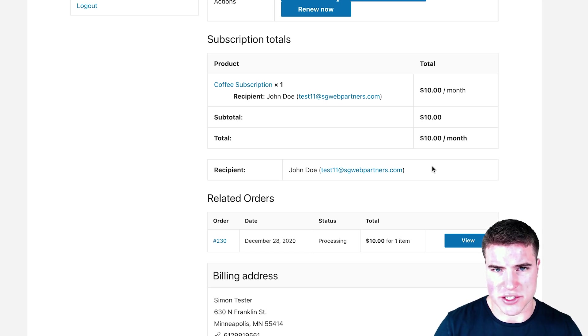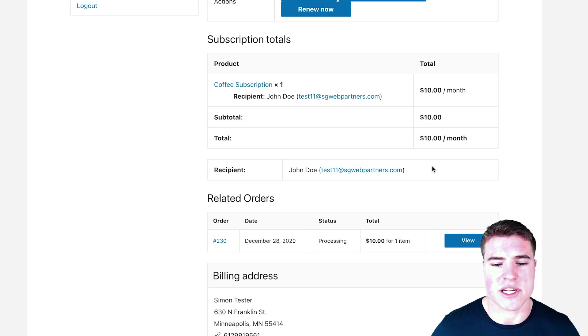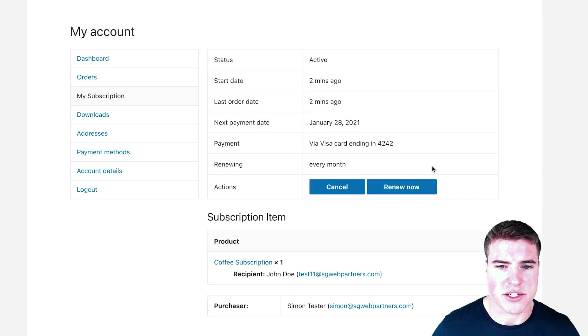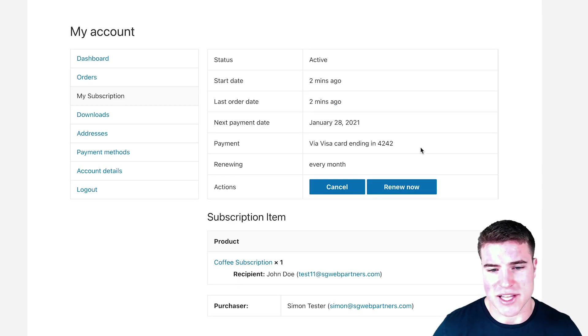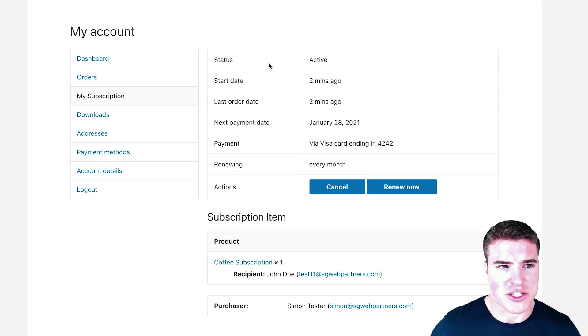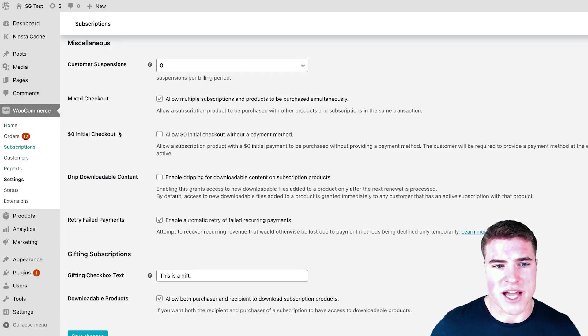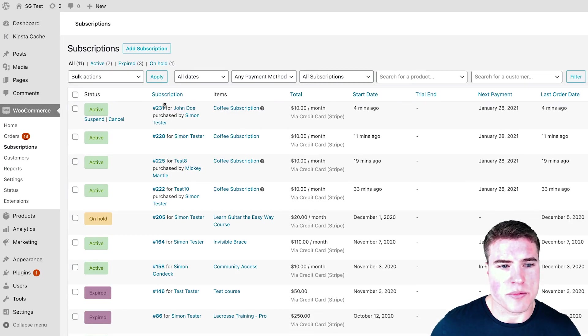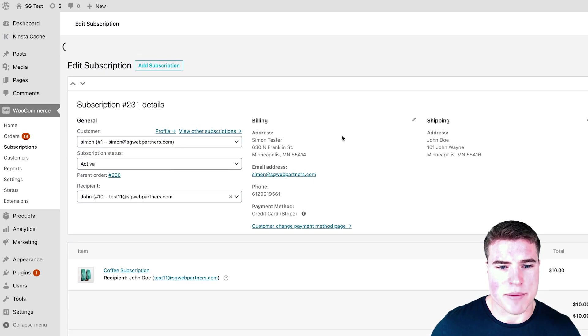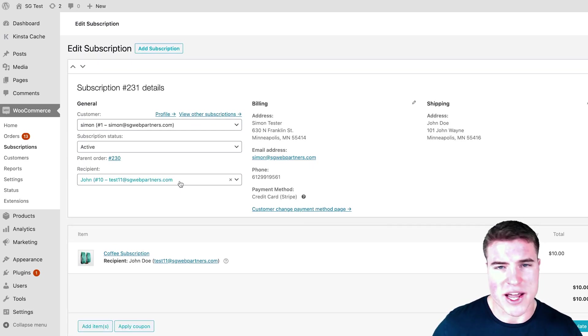It's going to say, hey, I purchased that for John Doe—that's that test11@sgwebpartners.com example that we're seeing on this page. The last thing I want to say is, if you go back to this Subscriptions tab, you will be able to look at the subscriptions and you will be able to see the recipient right here, and that is for John Doe.